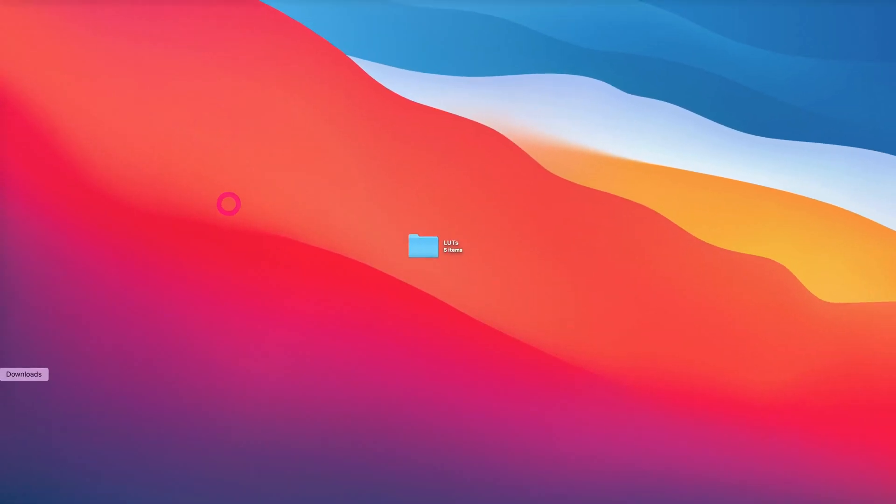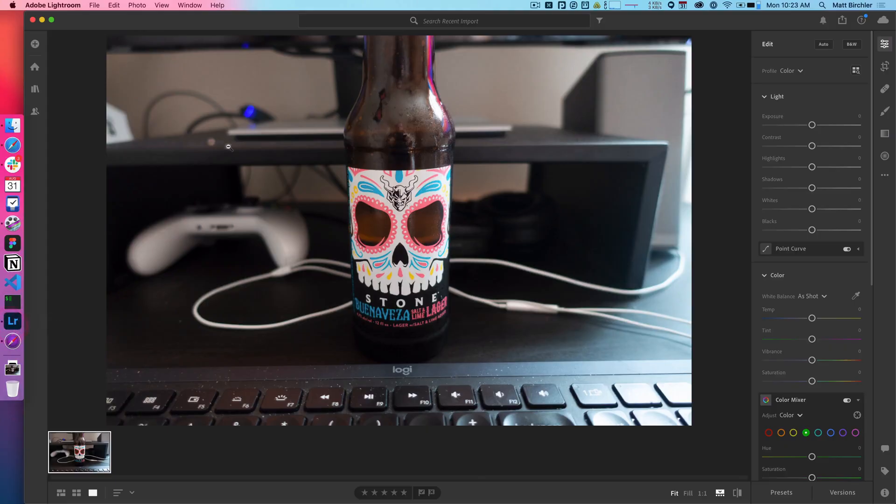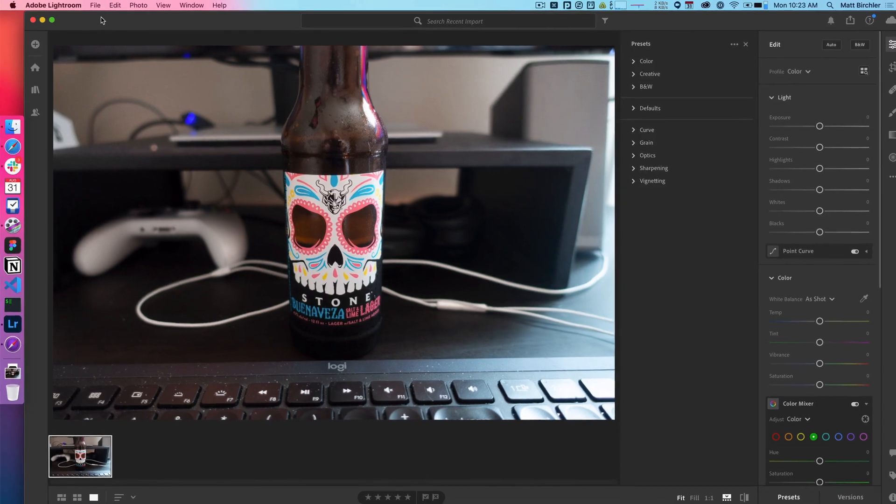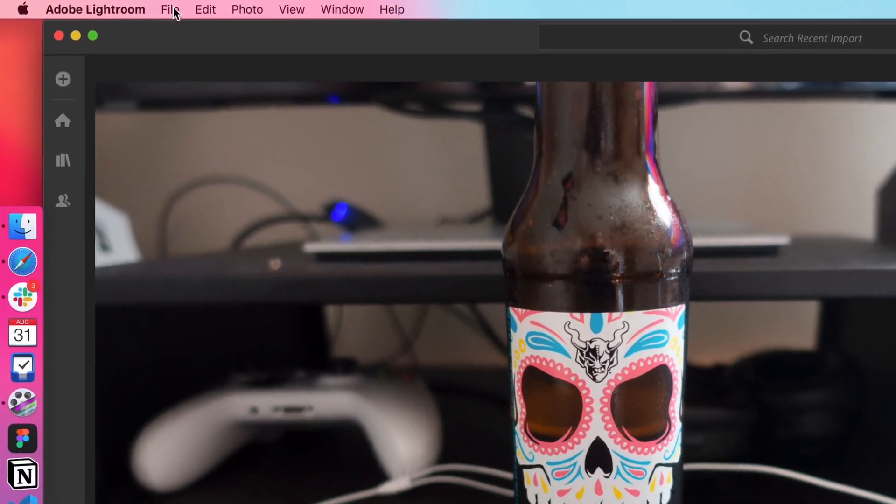And so what do you do? You go to Lightroom, you've got this set up, and then your presets are down here. If you click into that, you can see the ones that Adobe ships with Lightroom. But I want to add my own.